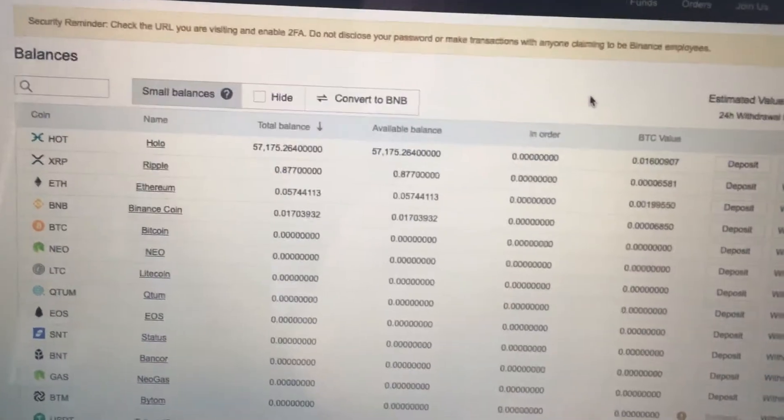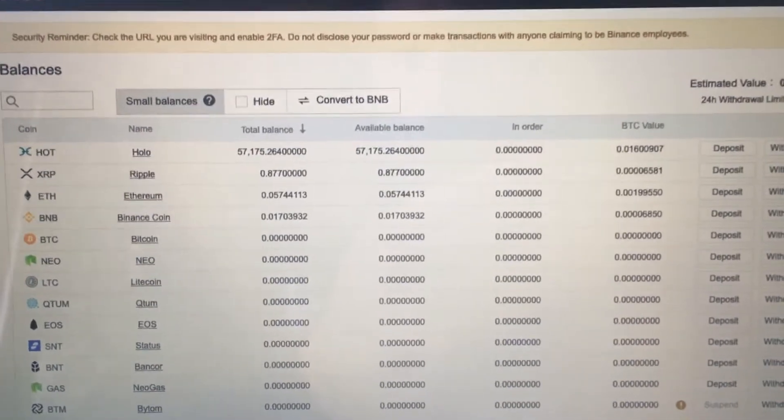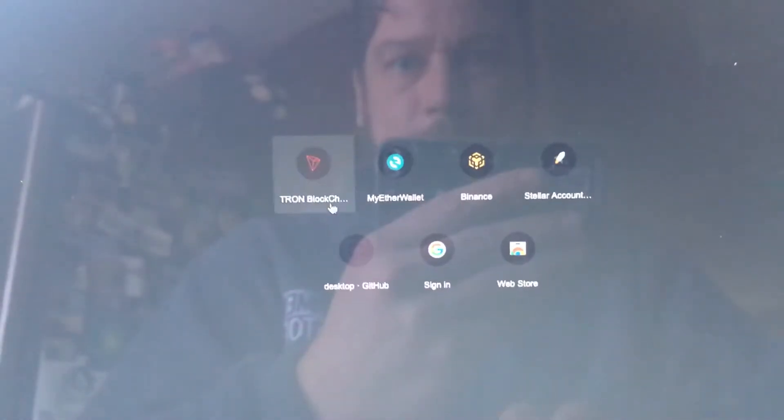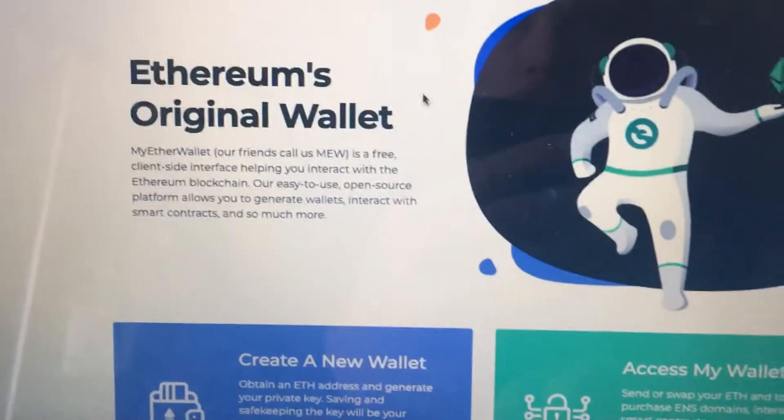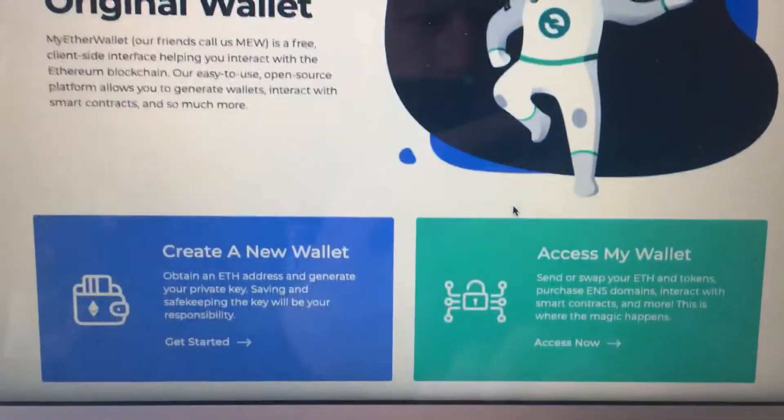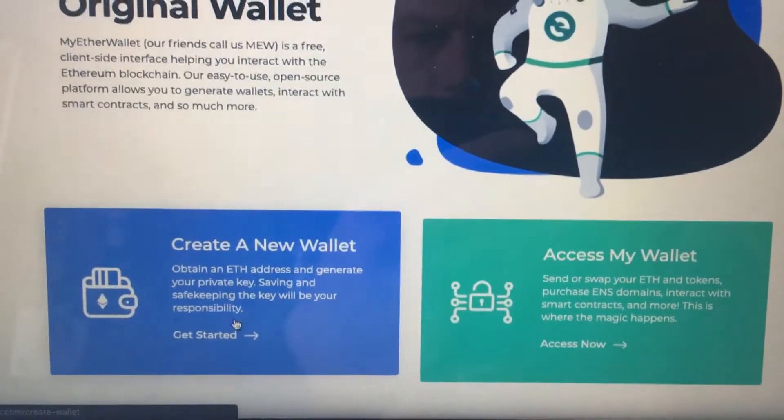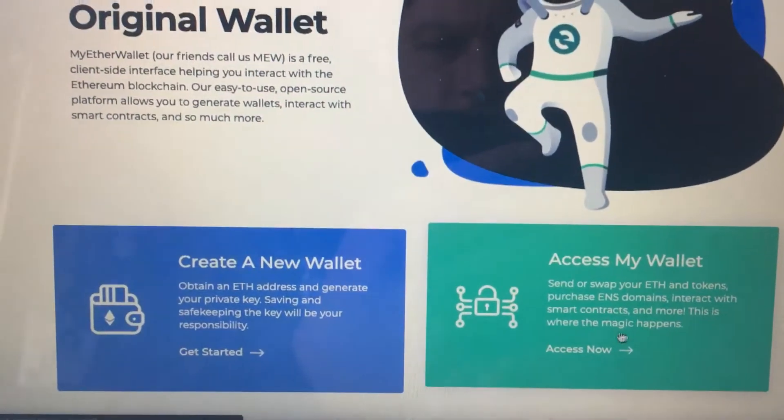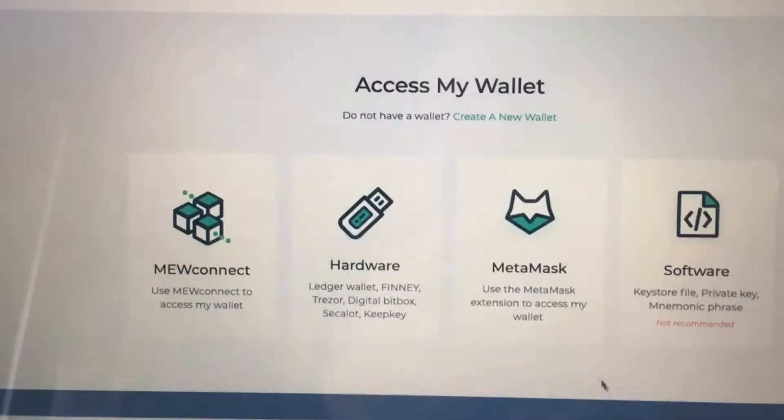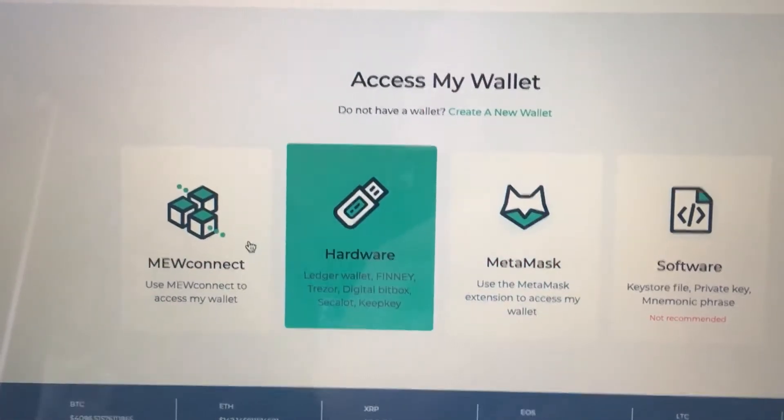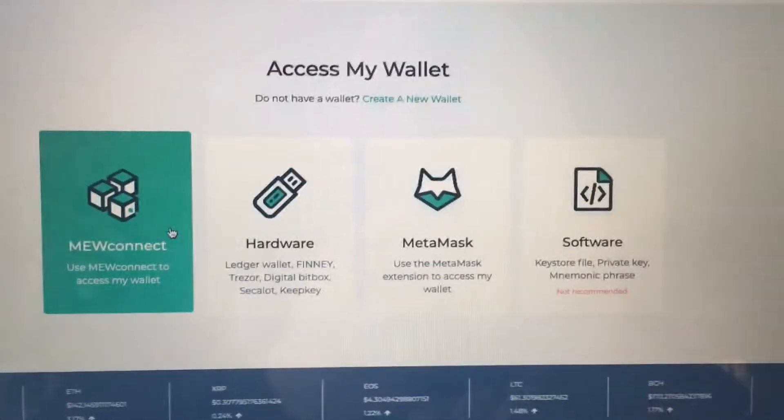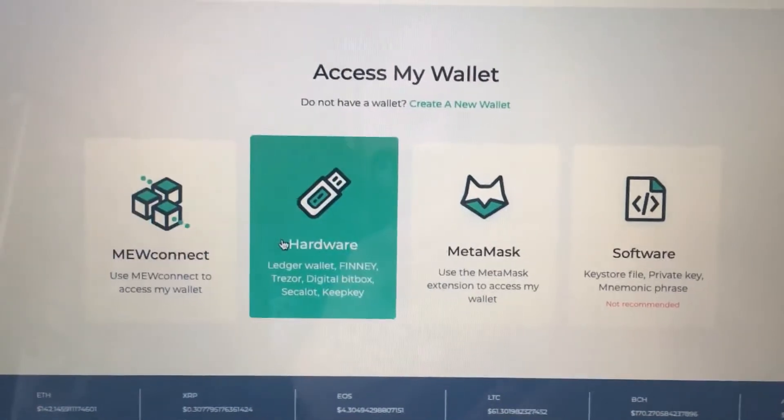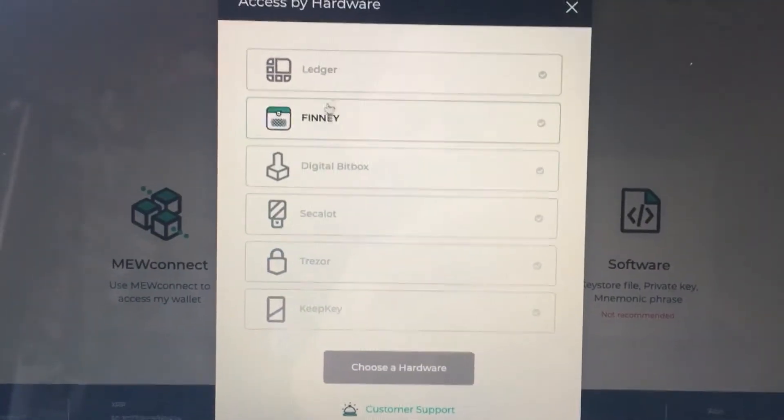If you don't have one of those already, you can create a new wallet or you can access one. I already have one set up here. I'm just gonna go in here to get my address to send to. Go ahead and click on my hardware wallet.